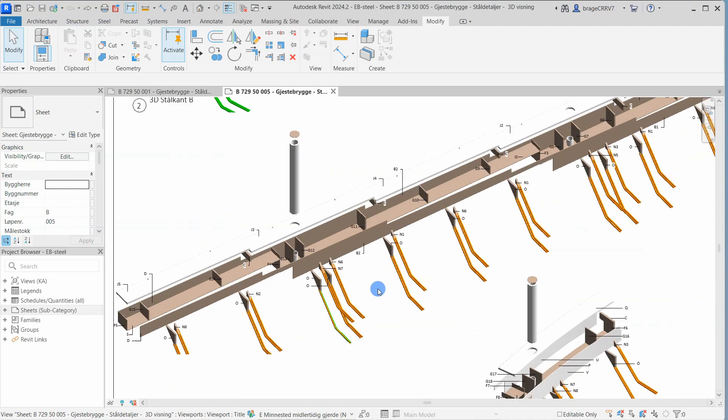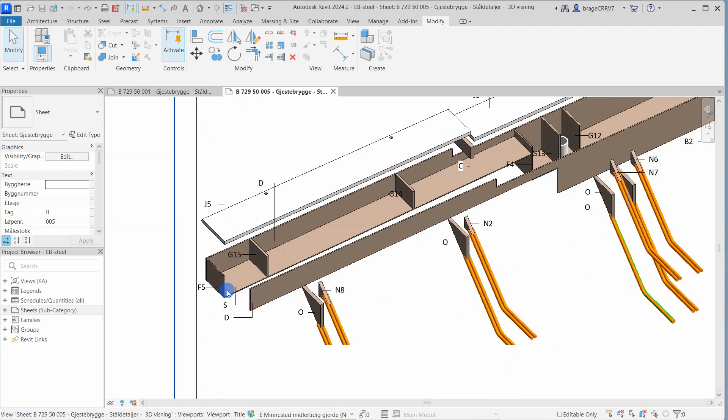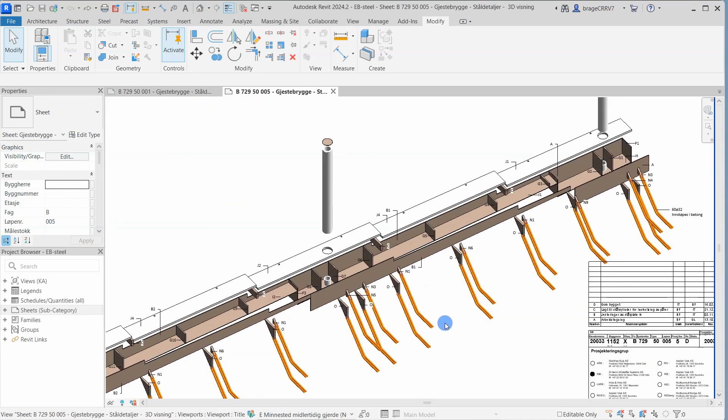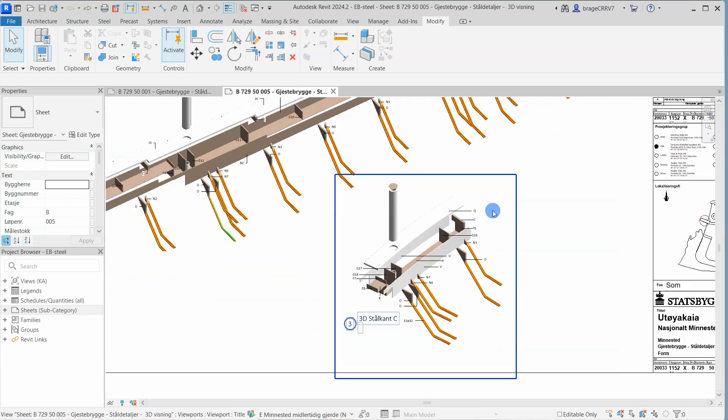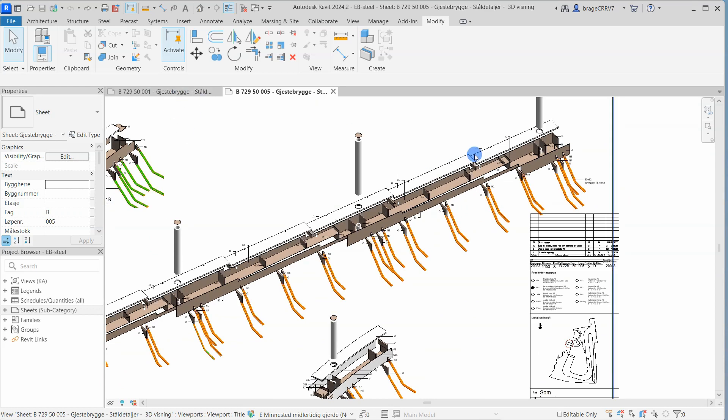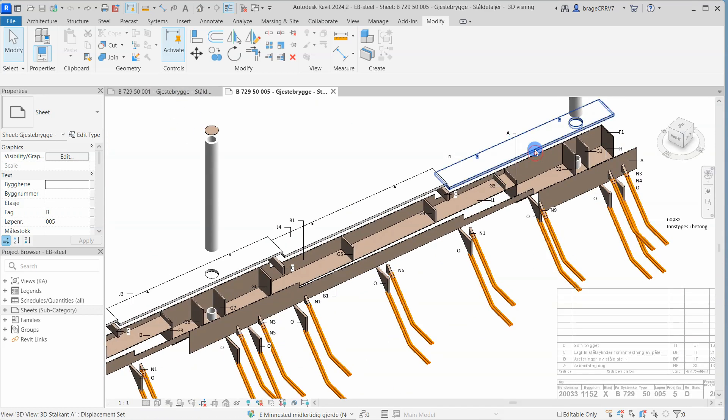Hi friends and welcome to another fun video. Today I will show you how to create this beautiful sheet in Revit where I in an easy way show how this steel construction is assembled.